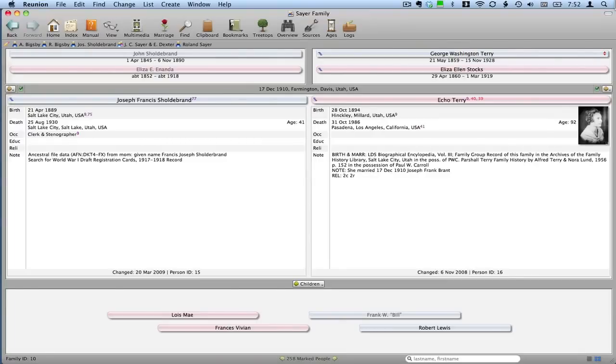Hello, my name is Ben Sayre. In this video I'm going to show you how to mark a specific branch of your family tree using Reunion for Mac.